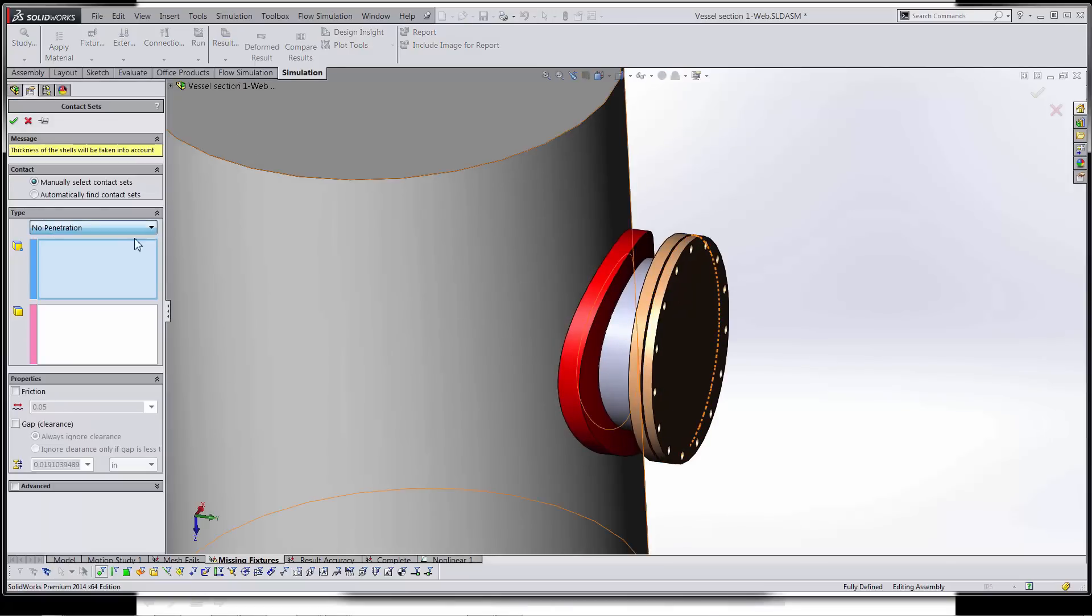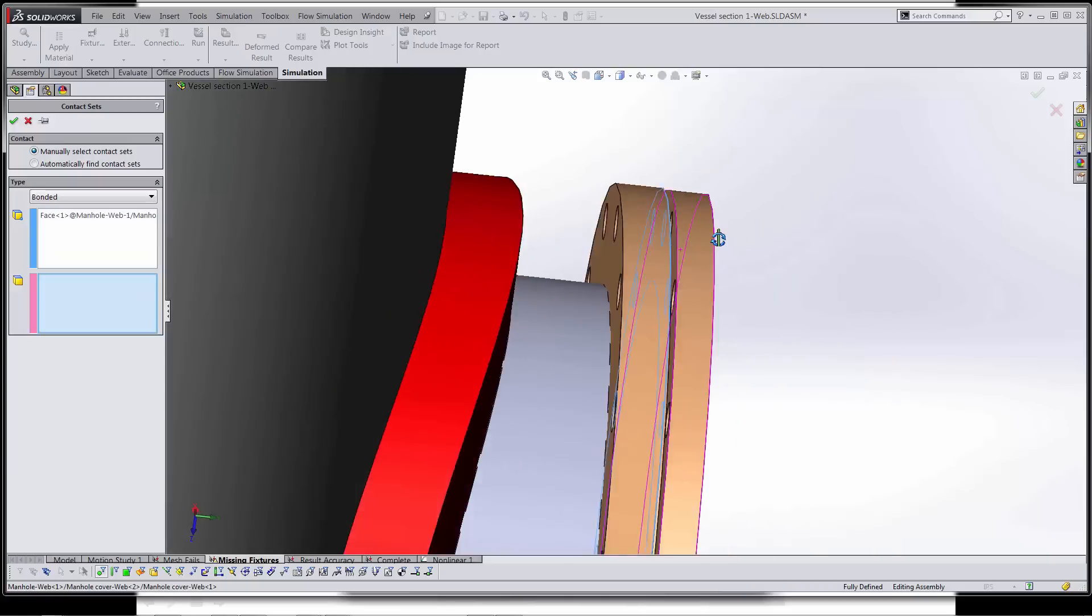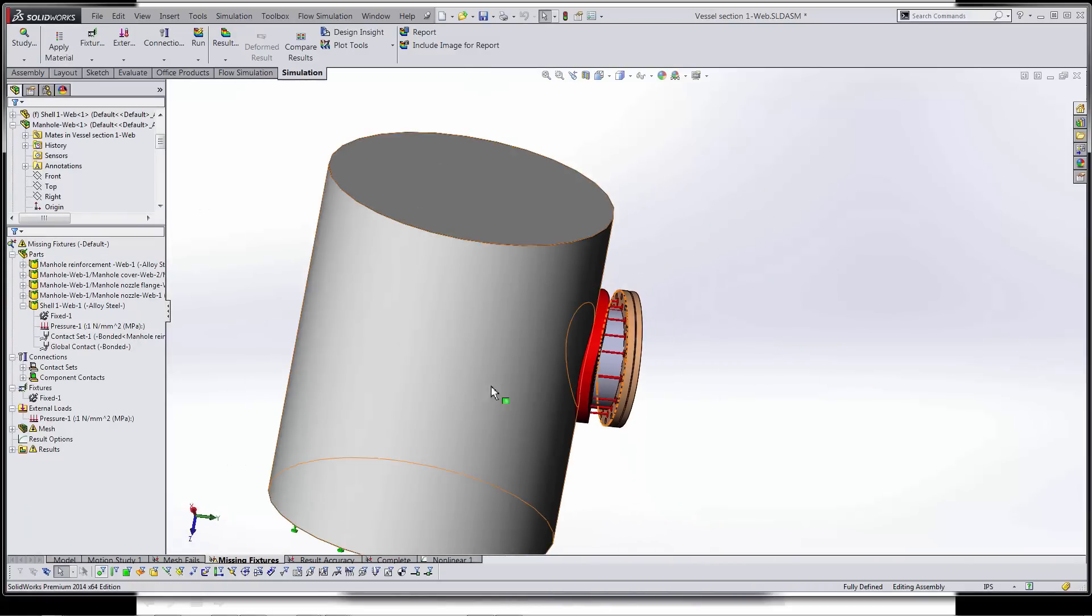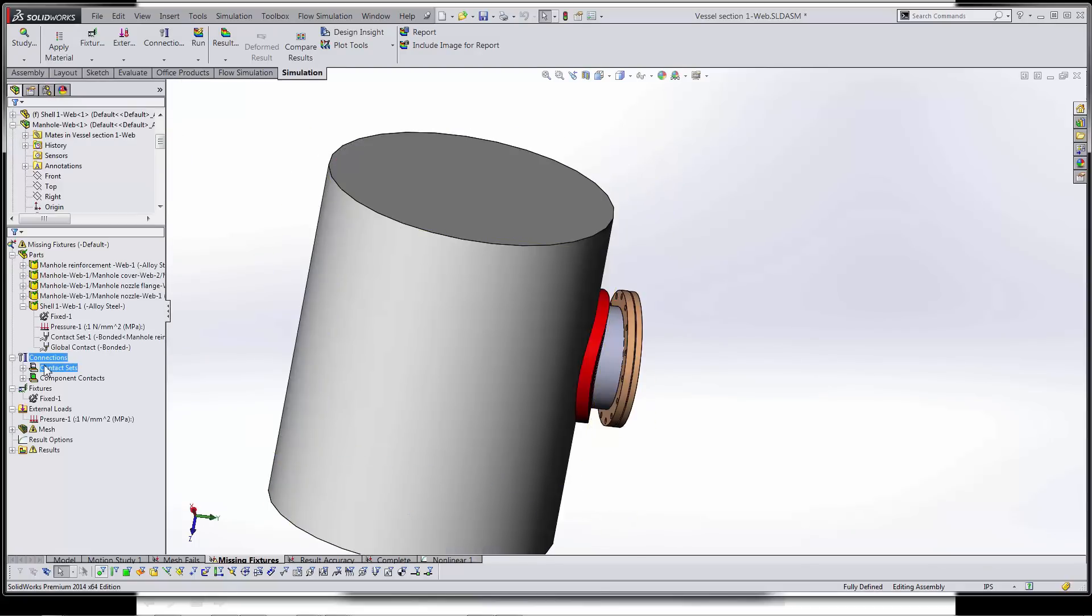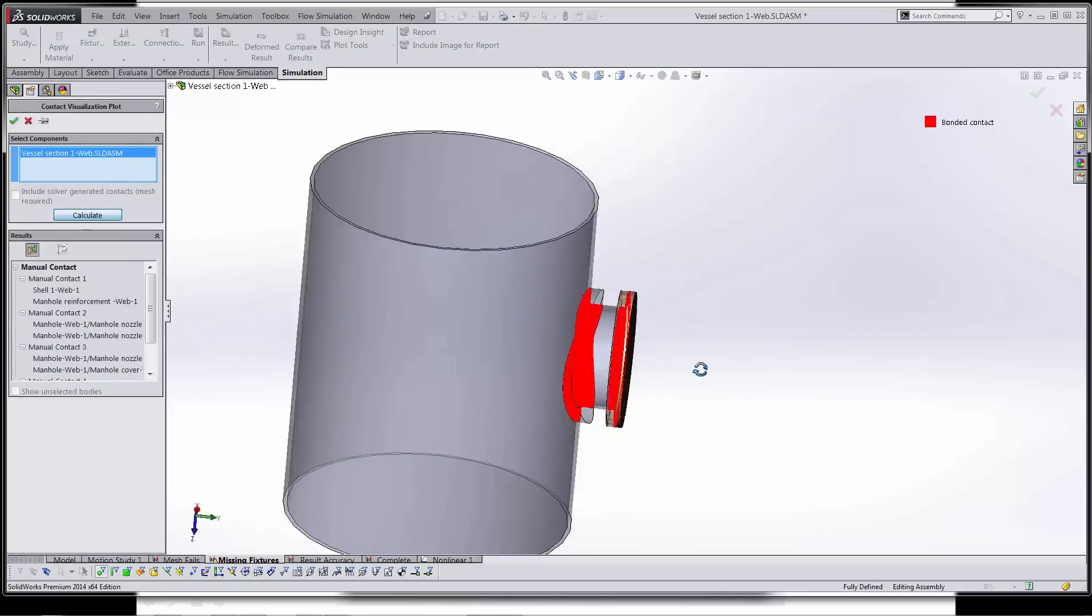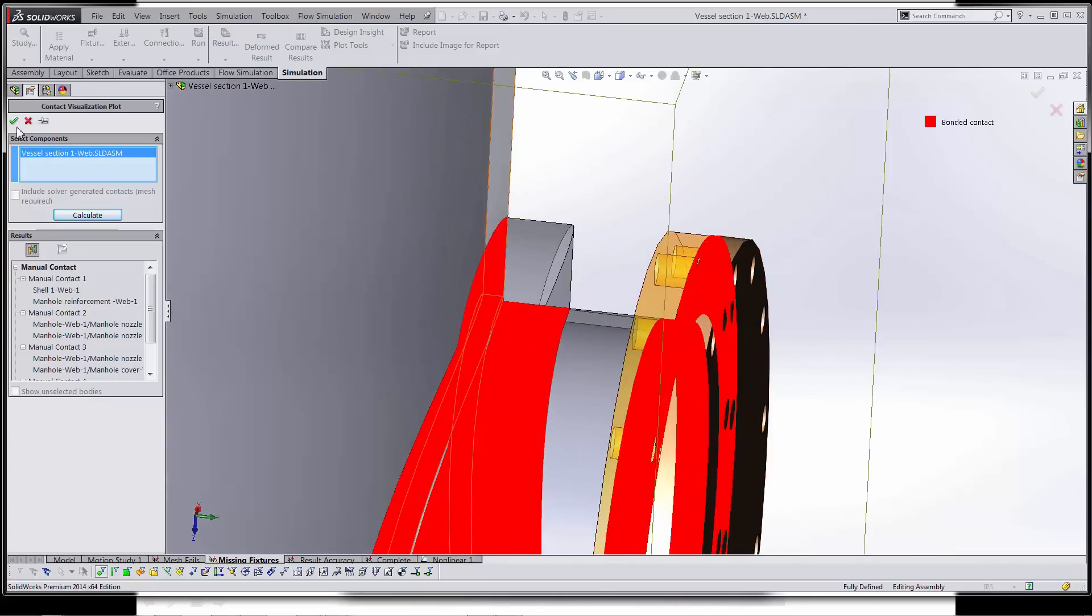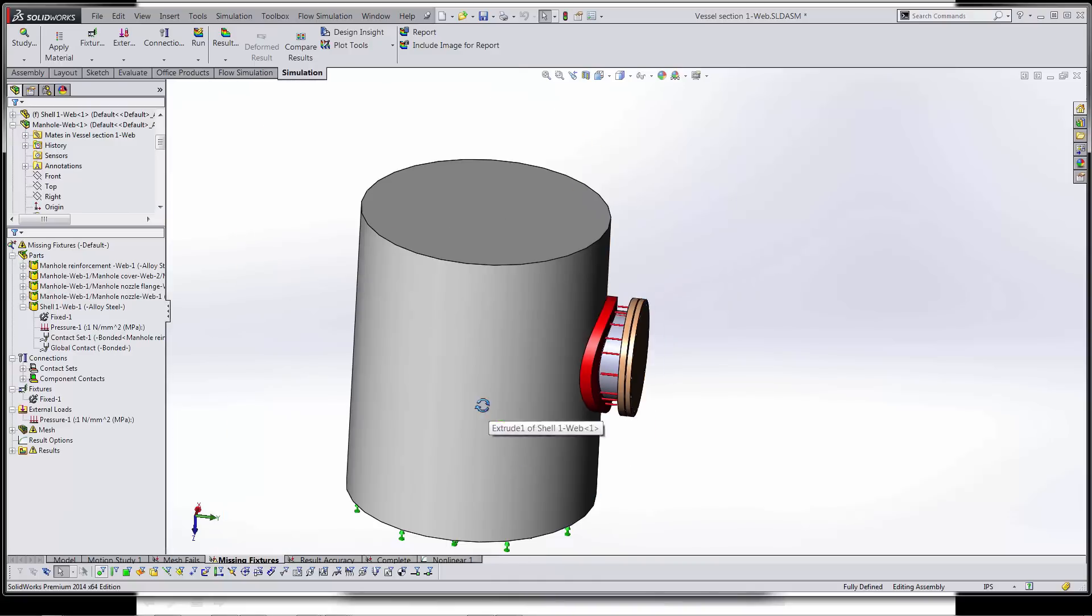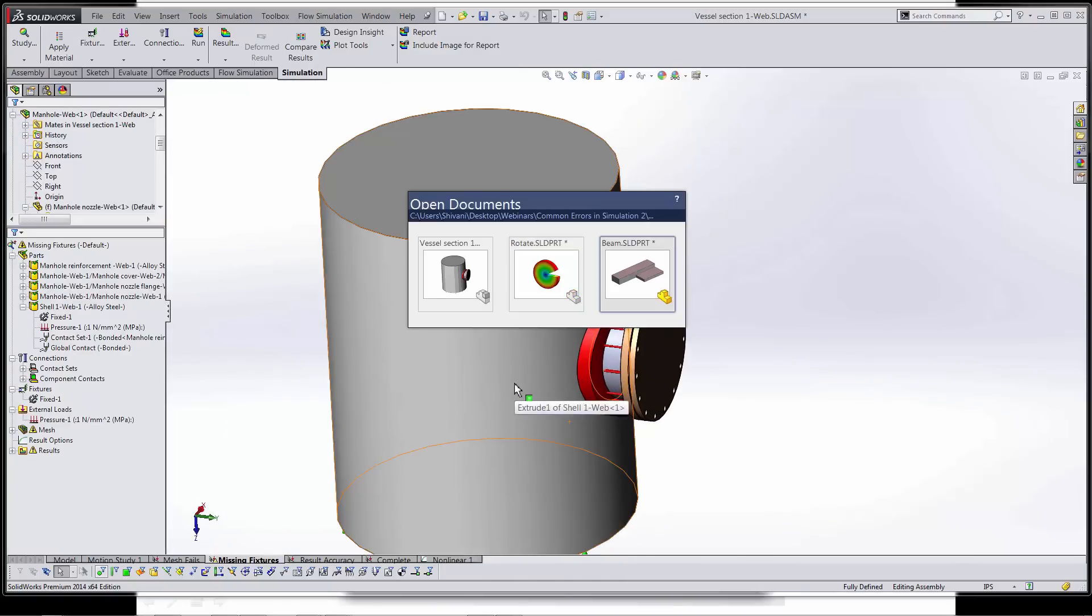So I'll throw in a bonded contact and recheck that contact visualization plot. We can see the new bonded contact between those two faces. Now since it is a new tool, it is a little bit wrong in some cases.